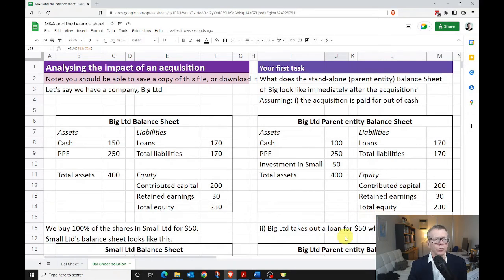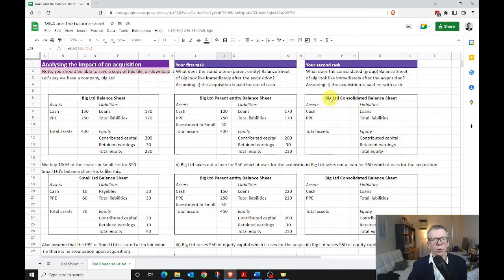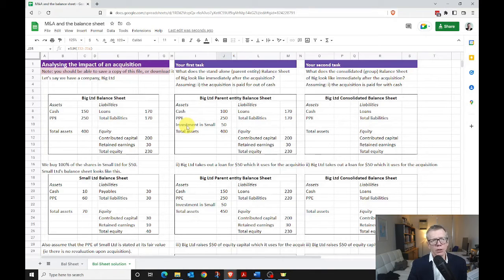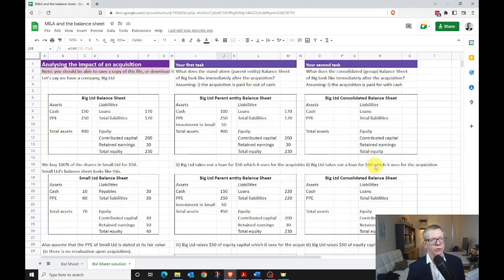Next, let's think about what would happen if rather than simply looking at the parent entity, we're now preparing a consolidated balance sheet for Big and Small. This would be the case if Big Limited was a reporting entity in Australia or required to prepare consolidated financial statements under any other set of rules. What we need to do here is that the investment in Small is going to disappear — it won't appear in our consolidated financial statements — but the assets and liabilities that were acquired will. We've assumed that the assets and liabilities of Small were stated at fair value at the time of the acquisition.